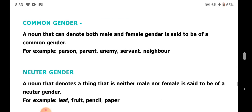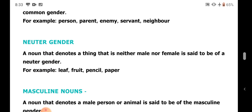Next is neuter gender. A noun that denotes a thing that is neither male nor female is said to be of neuter gender — mainly non-living things which don't have life. For example: leaf, fruit, pencil, paper. These are counted under the category of neuter gender.